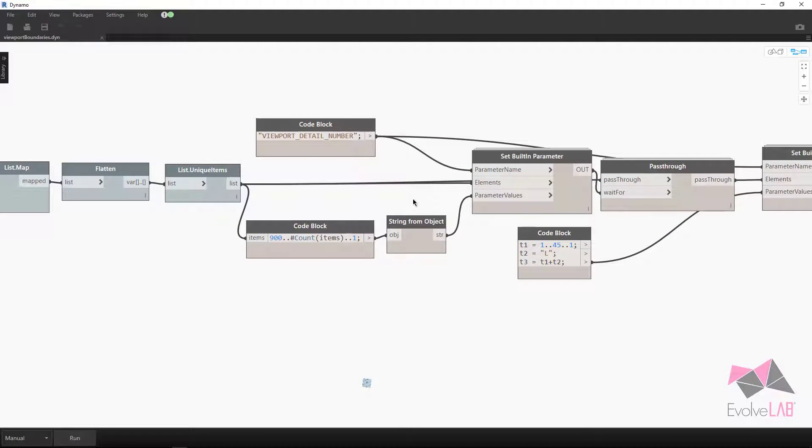Why do we have to set a built-in parameter? With viewports, it's a little weird if you try to set like detail number. Sometimes it shows up as a read-only. That's because the parameter shows up several times within the Revit database on that view. It's pretty odd.